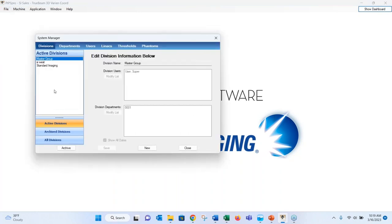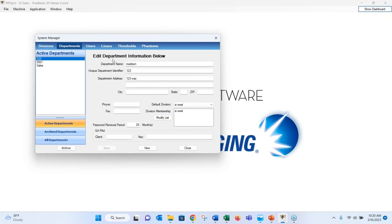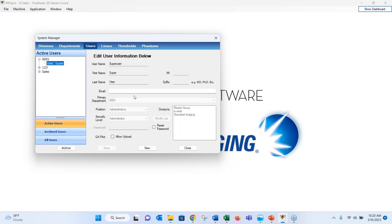In the system manager, you can enter divisions for large overarching groups, specific departments, and individual users. Users can be set up as super user administrators — giving access to change thresholds, add linacs, and modify settings — or at a basic security level, which only allows performing tests and recording results without changing anything in the system manager.